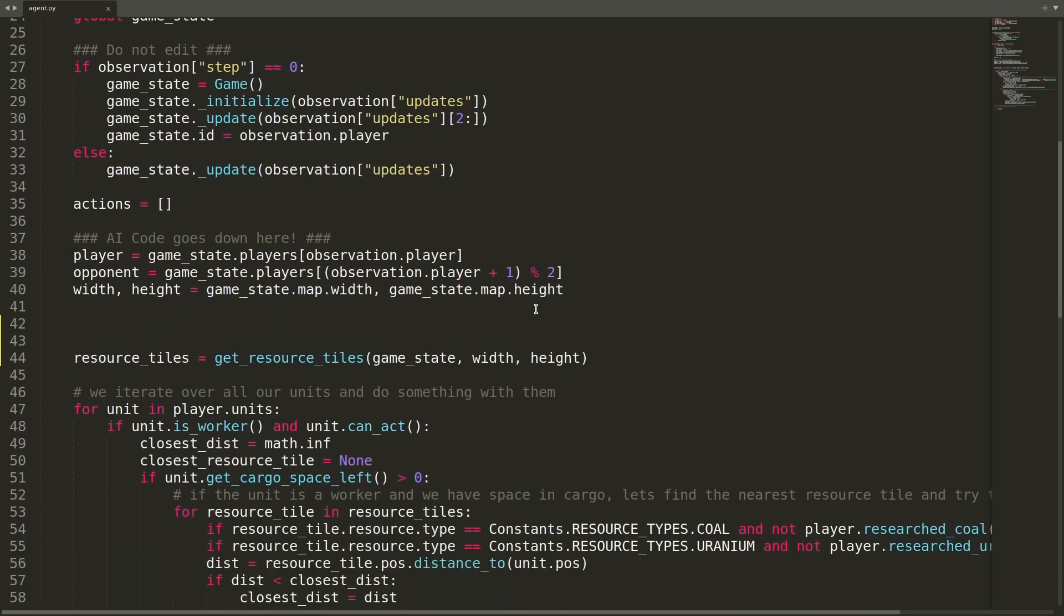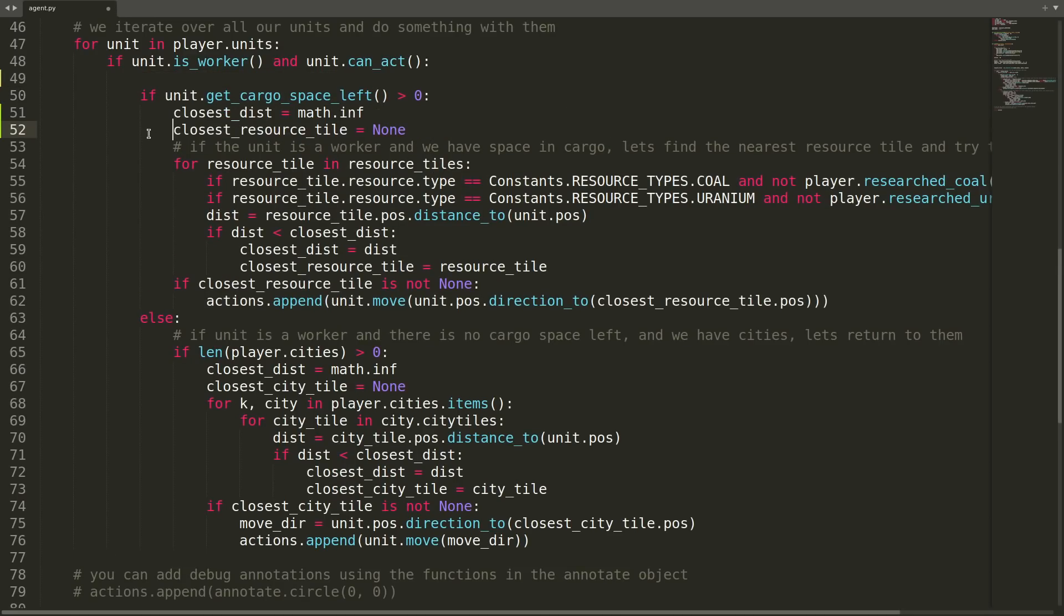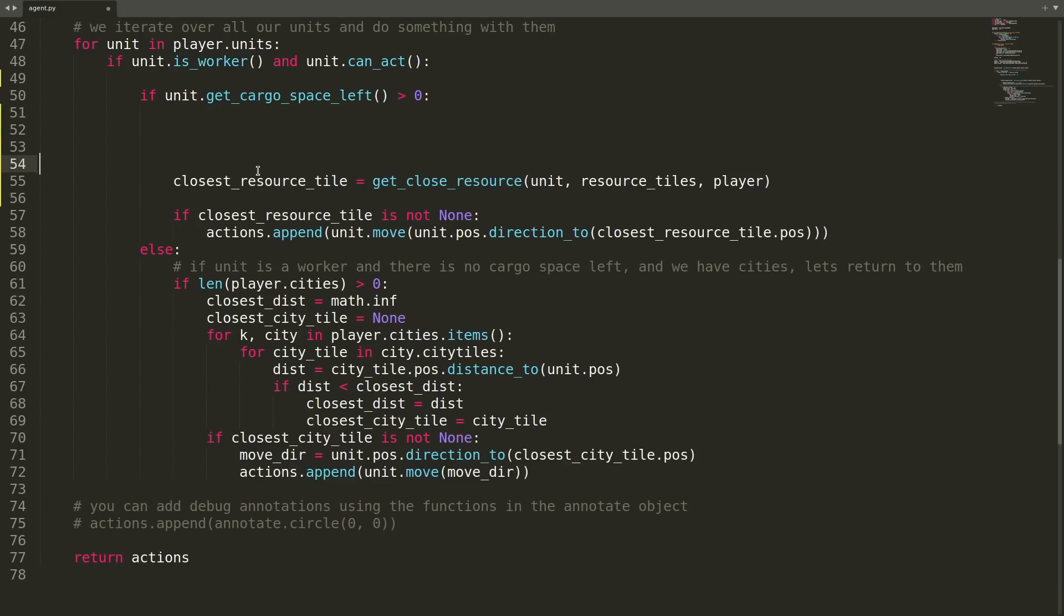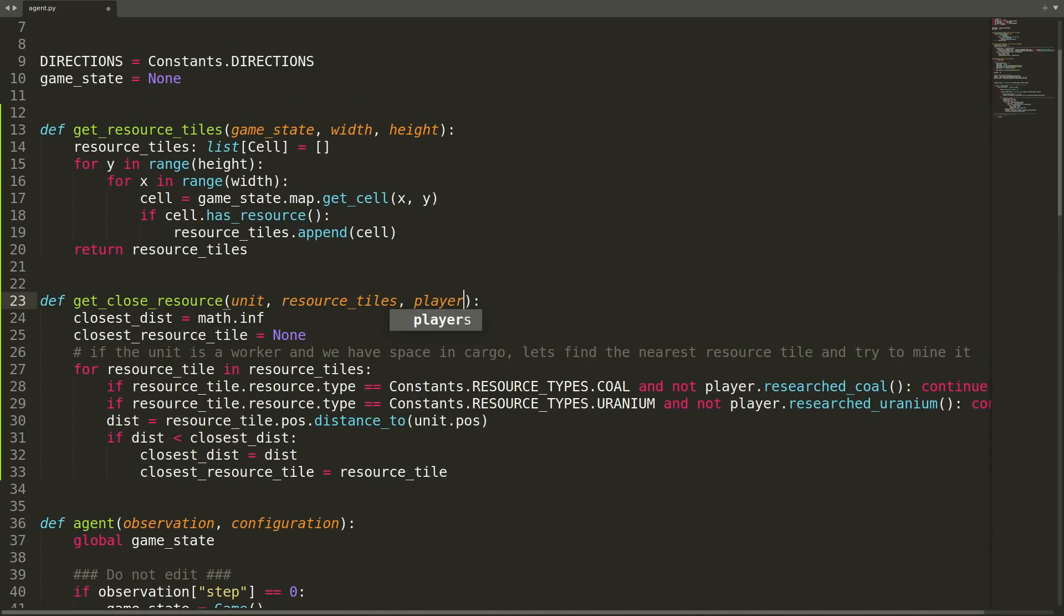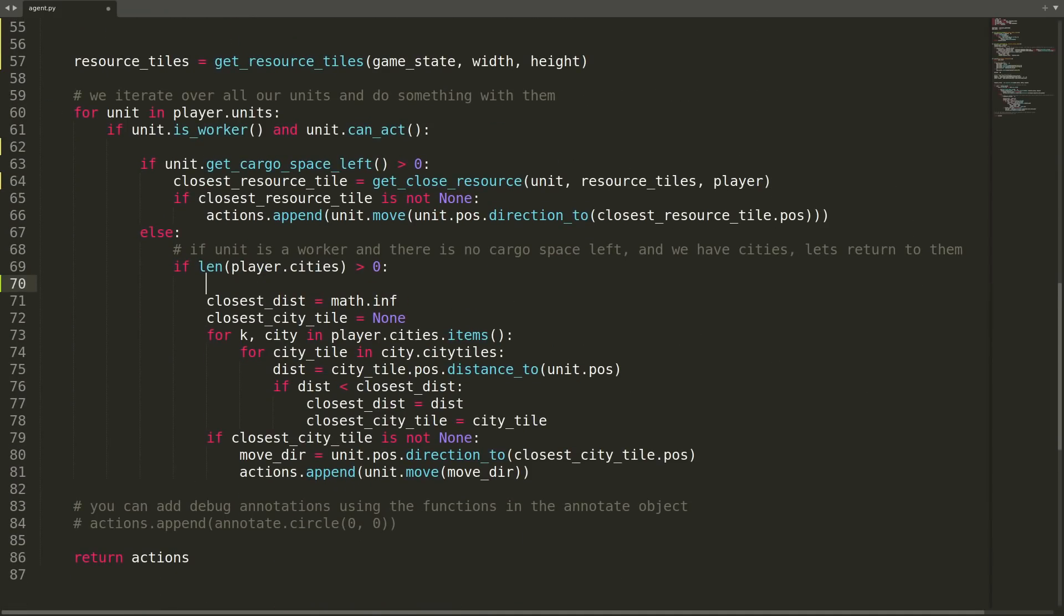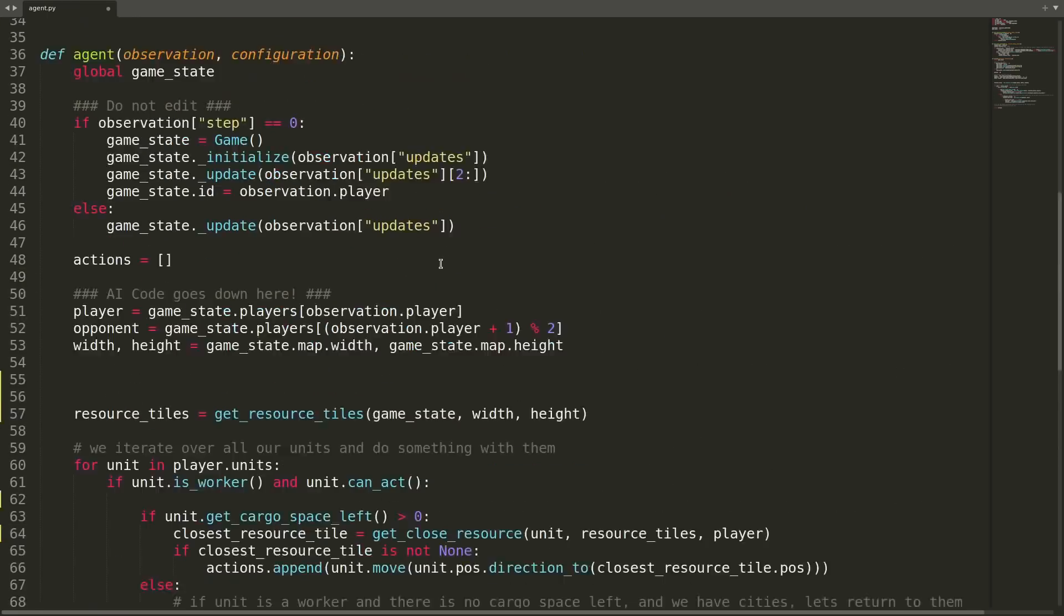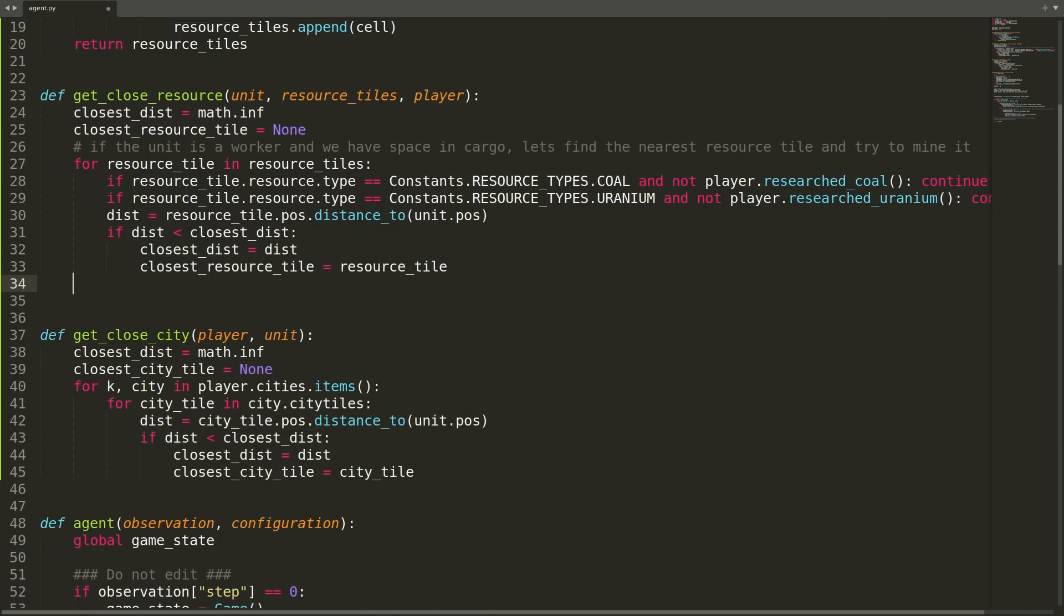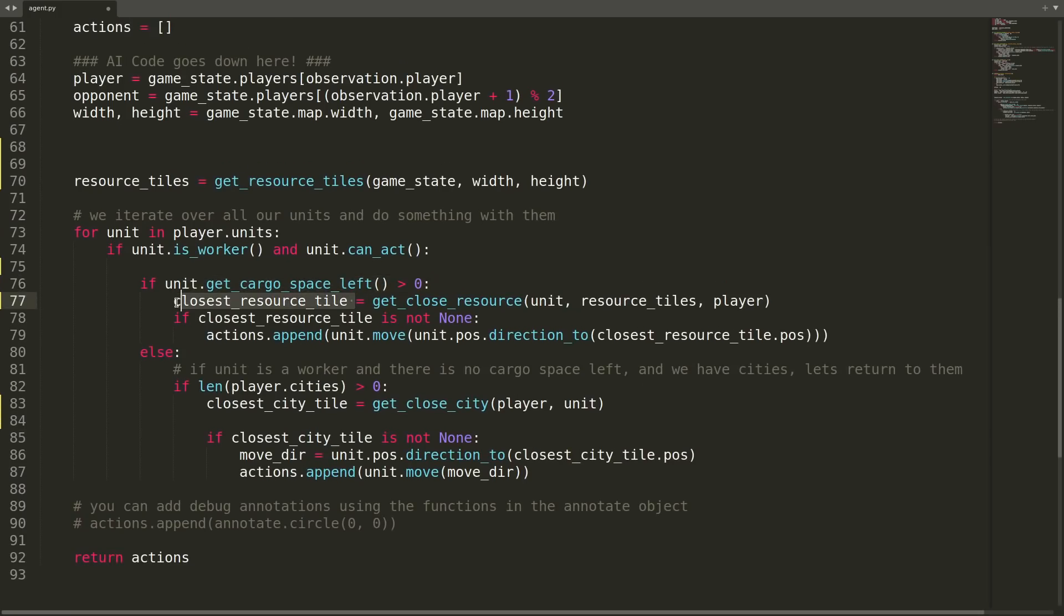The next chunk of code that I'll address is the code that simply finds a resource. I'll use a similar method here to say the closest resource tile equals the return of a function called get close resource and pass the unit, resource tiles, and player object. Same thing here where there's a block of code that simply finds the closest city tile to return to with our resources. I'll establish the variable to be equal to the return of a function called get close city, paste in the code, and add the returns. Now we've considerably simplified our actual agent function.